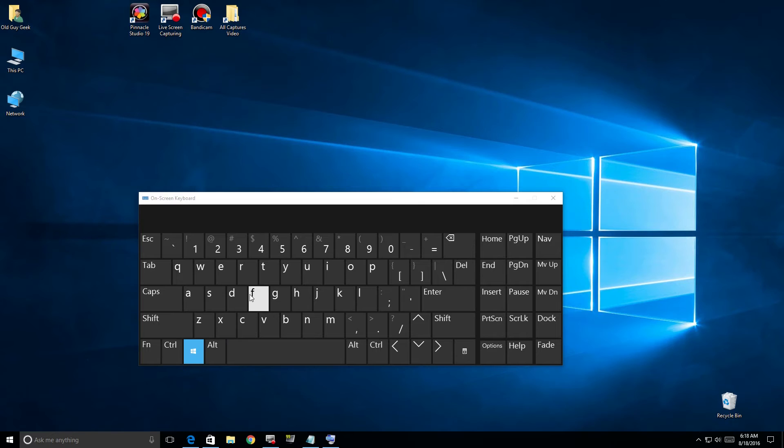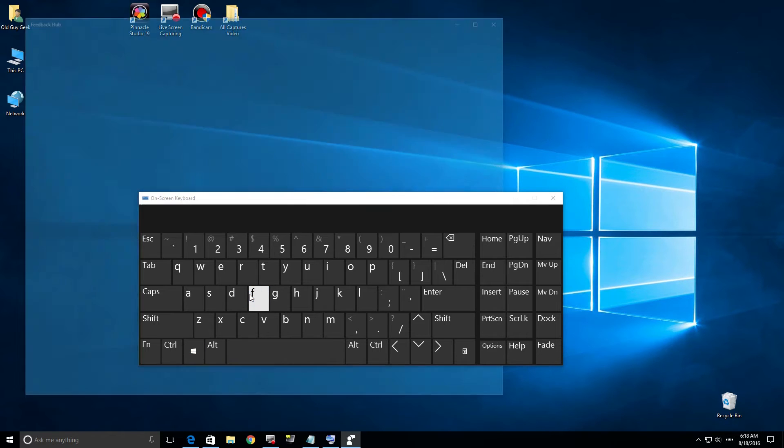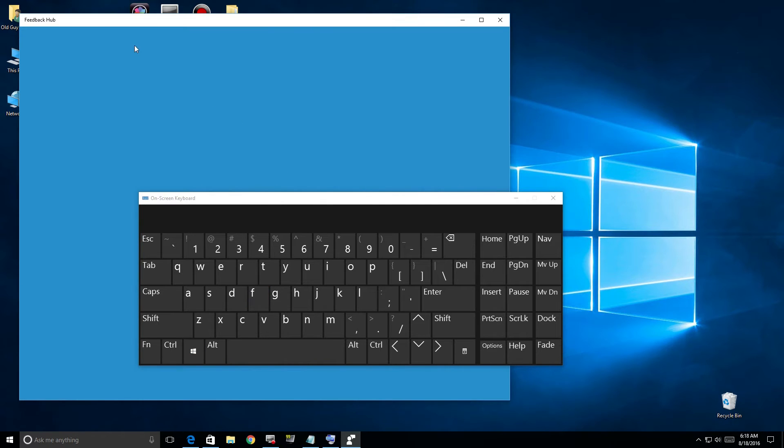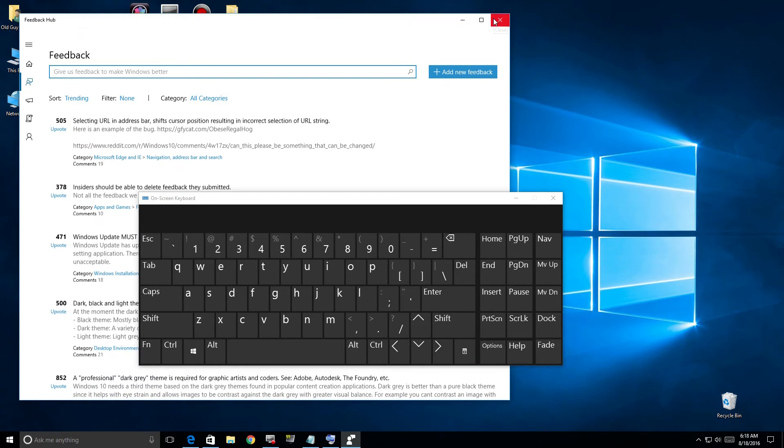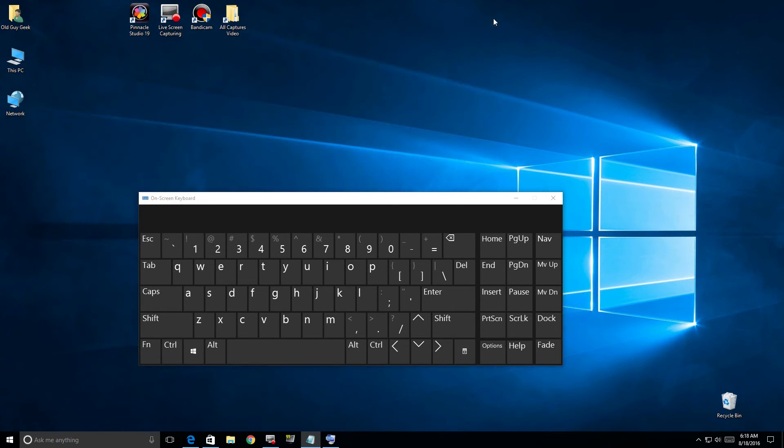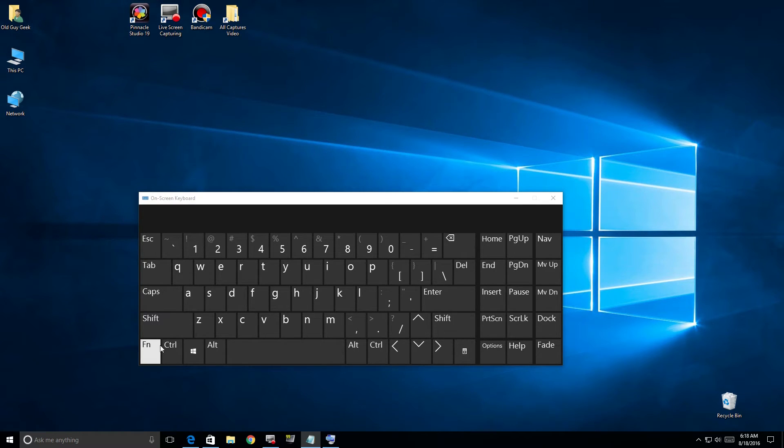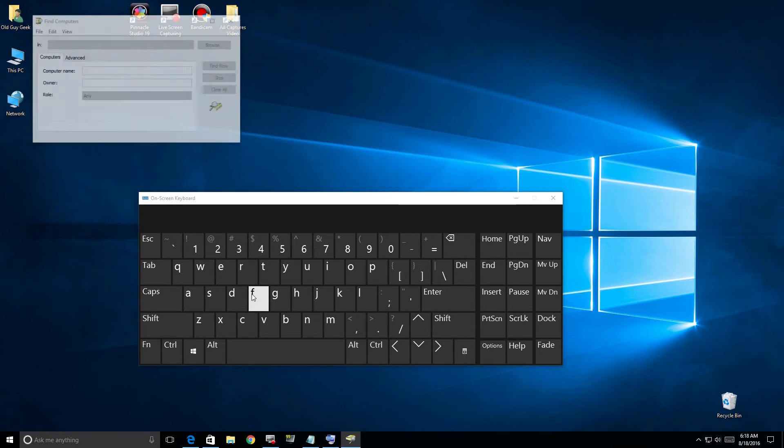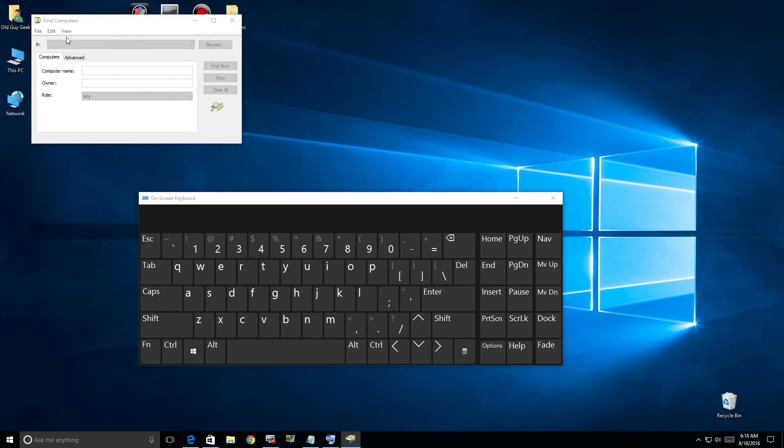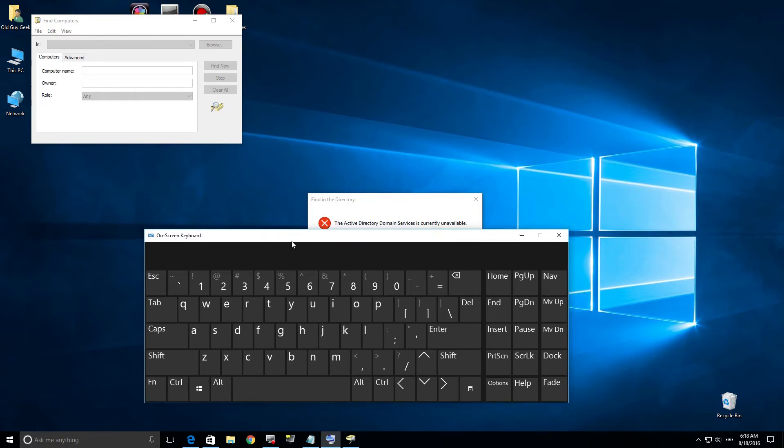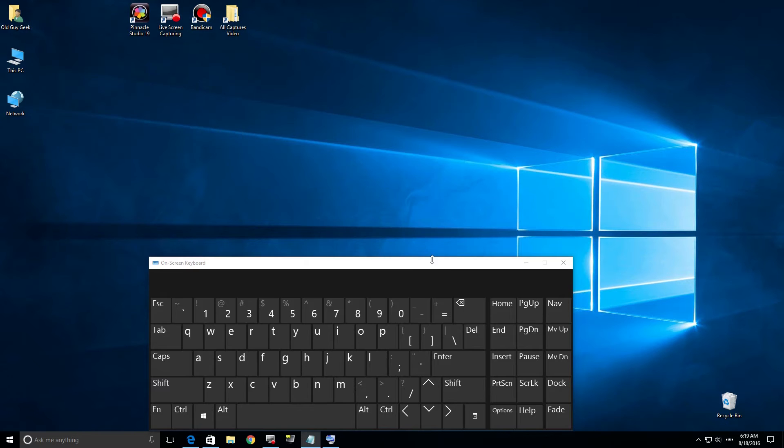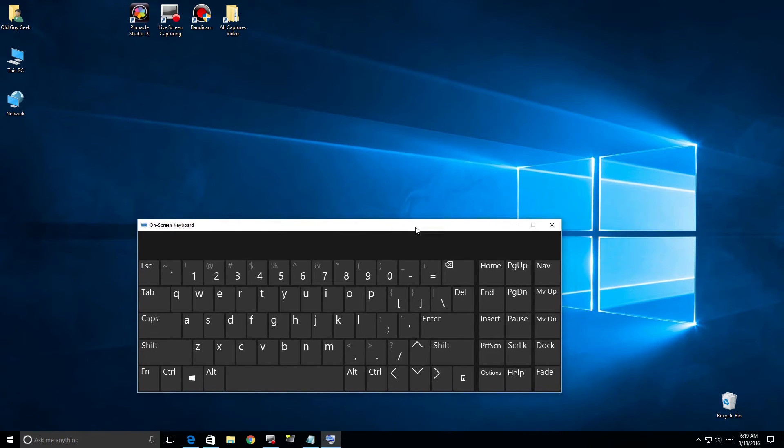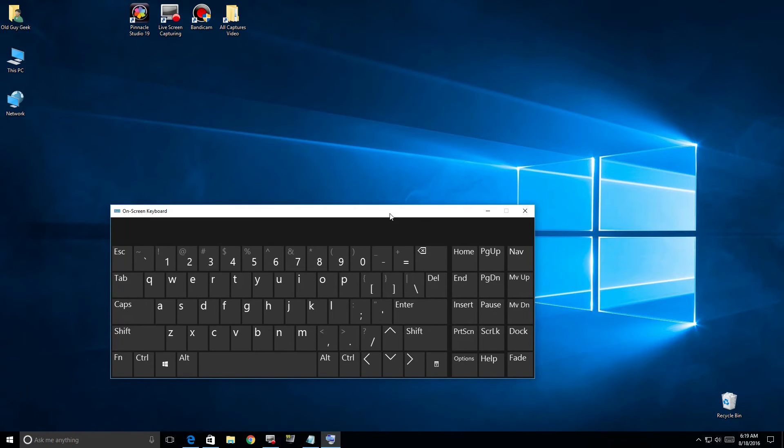Windows+F brings up the Feedback Hub. There's keystroke combinations too - if we do Control+Windows+F, you'll see it brings up the Find Computer dialog box. This only works if you have Active Directory running, but for those on networks it may come in handy.